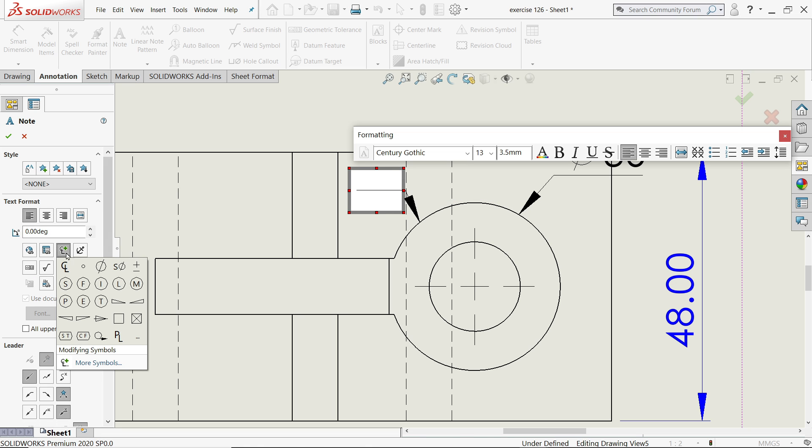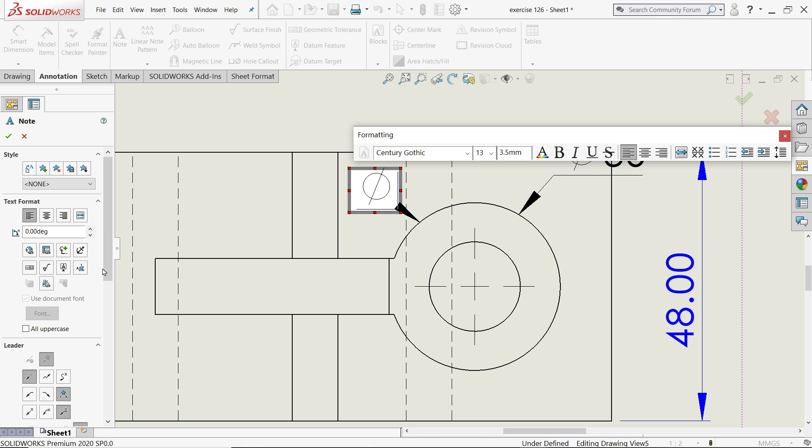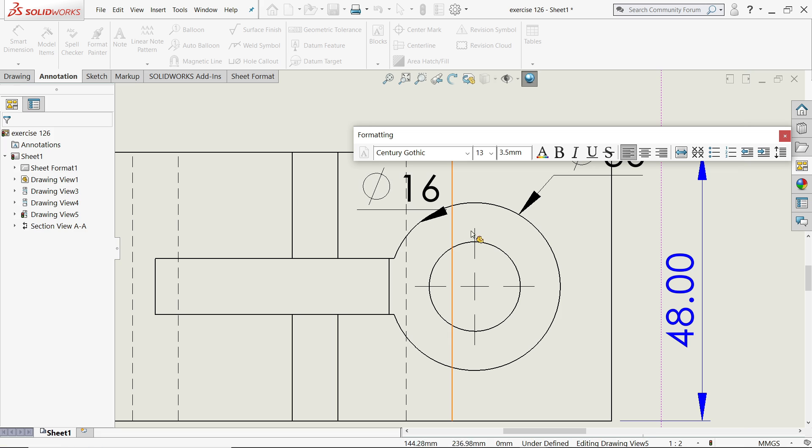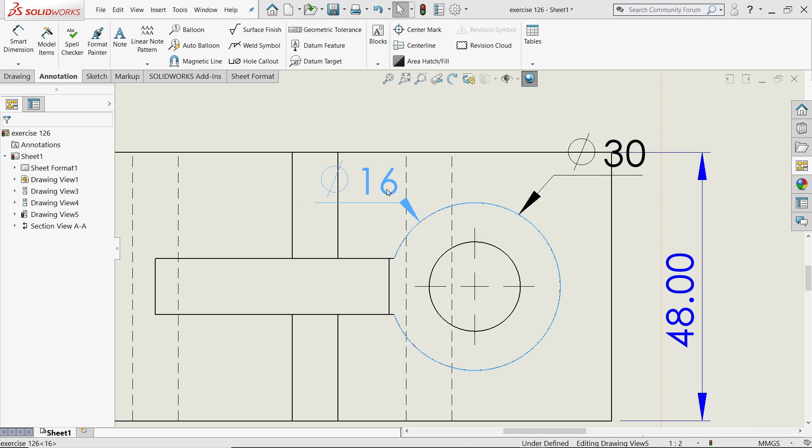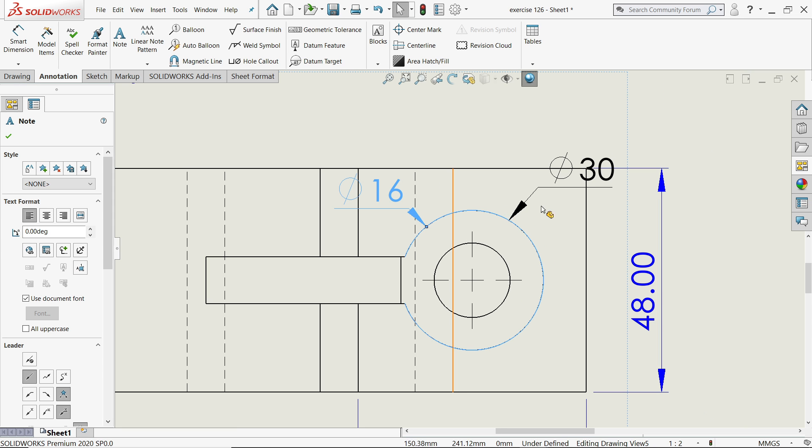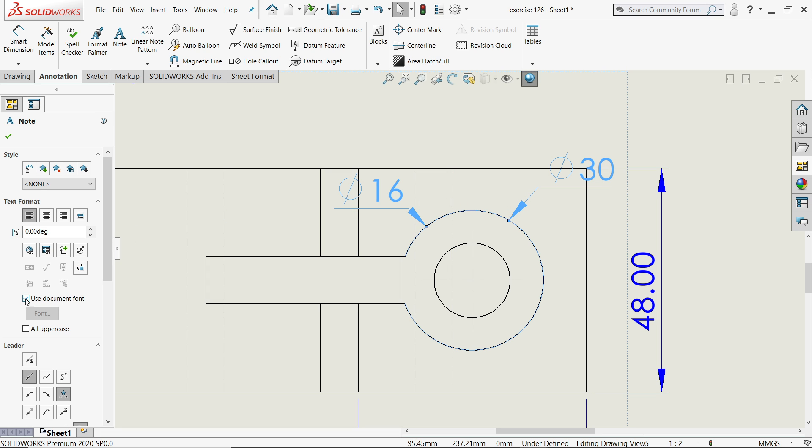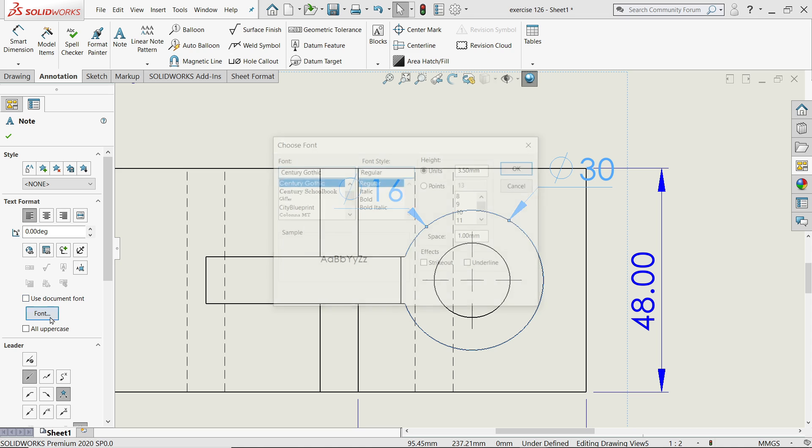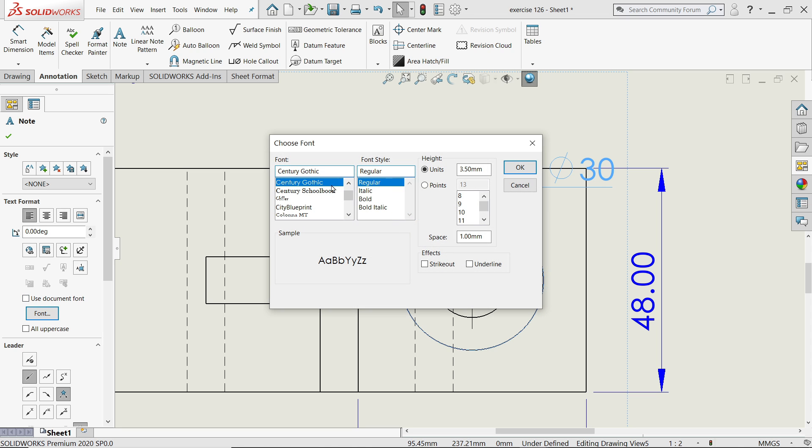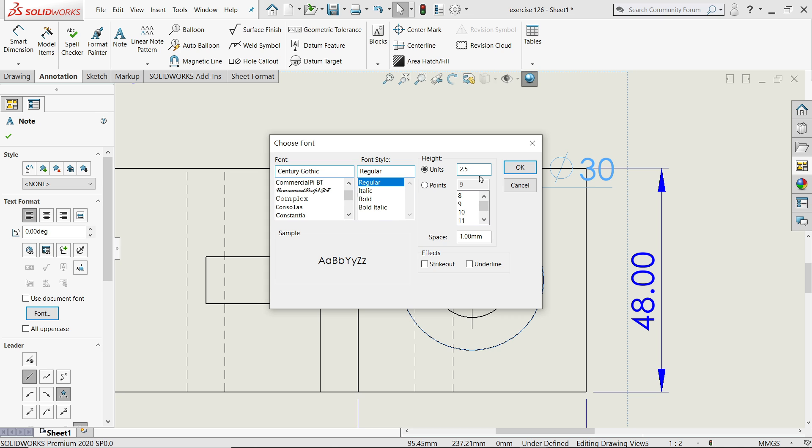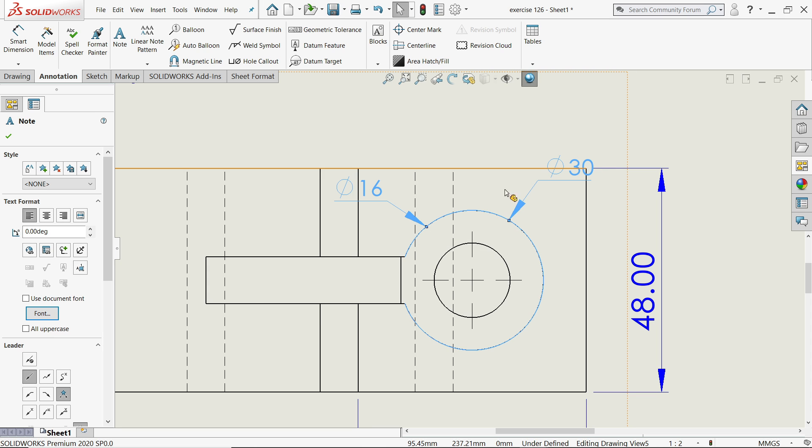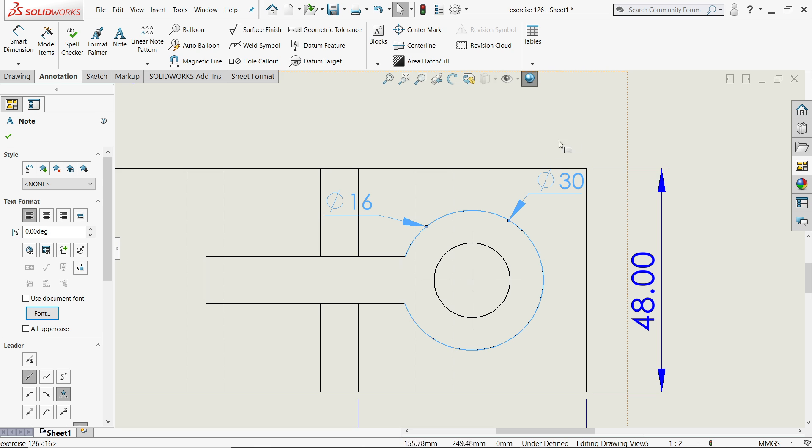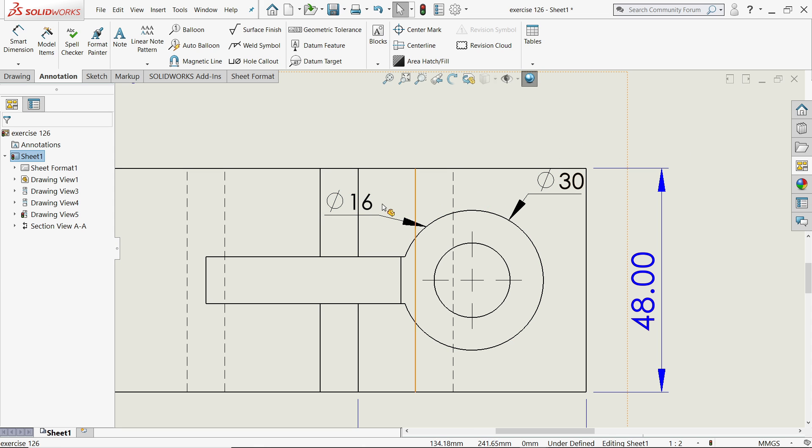I'll choose this one, Add Symbol, diameter 16, okay. Now hold, select these two dimensions, and here you will find option Use Documents Font. Uncheck it, click Font, and you can change the fonts, its style and everything, but I'll change only dimension 2.5 mm, okay. See, it's become a little smaller so that it's easy to add.